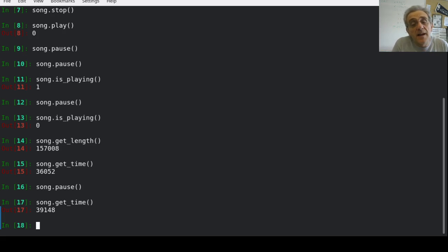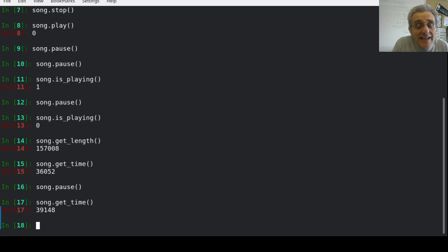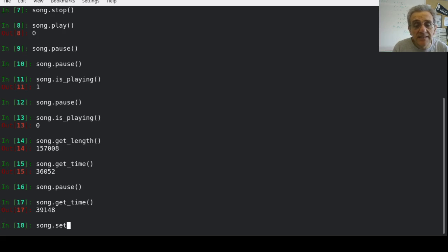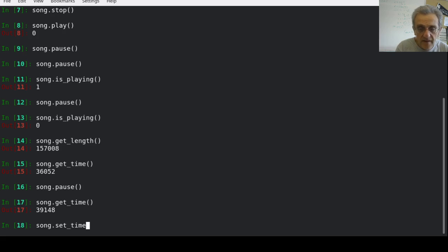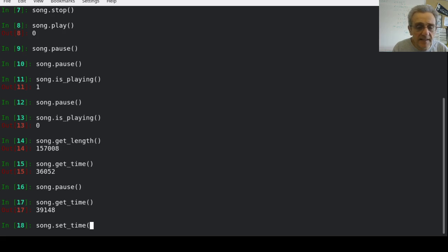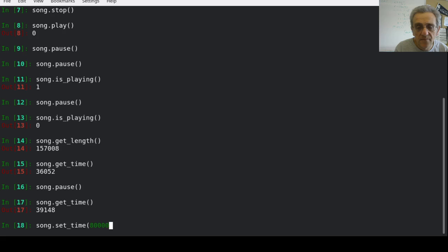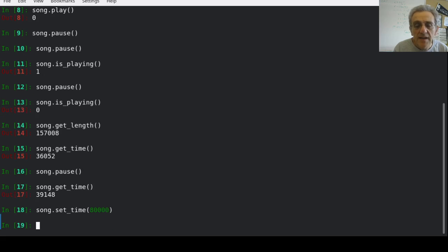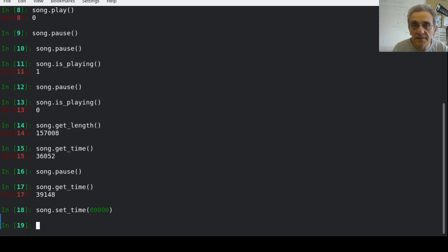Now, I can also set where the song plays. So if I go song.set_time and if I specify, let's say 80,000, it starts playing from that point in the song.